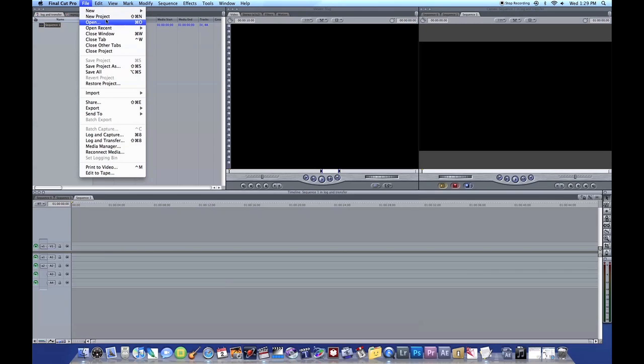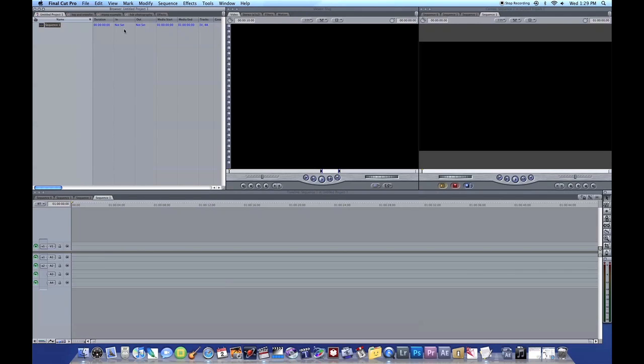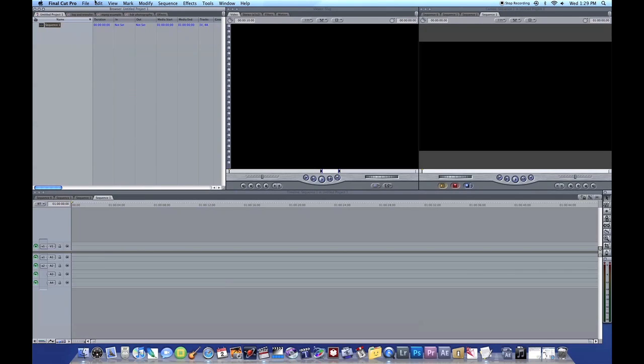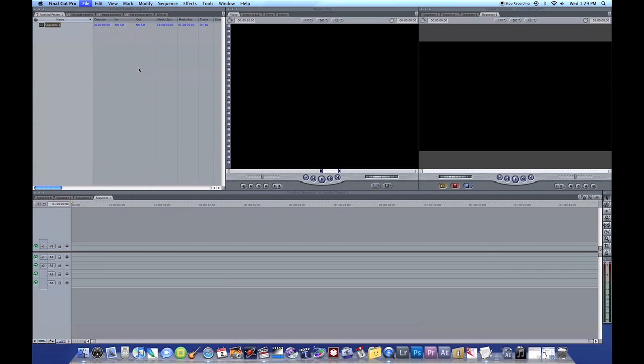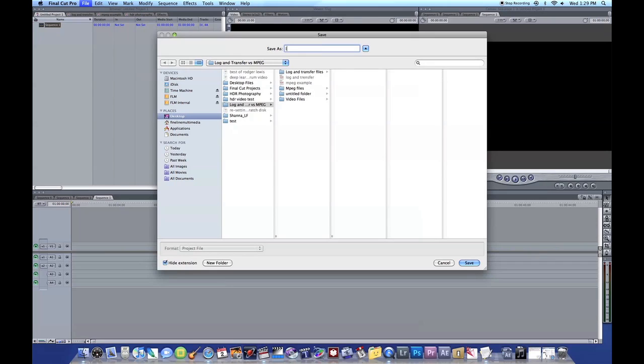I'm going to create a new project. We'll just call this, we're going to save it as, we'll just call it Log for Log and Transfer.